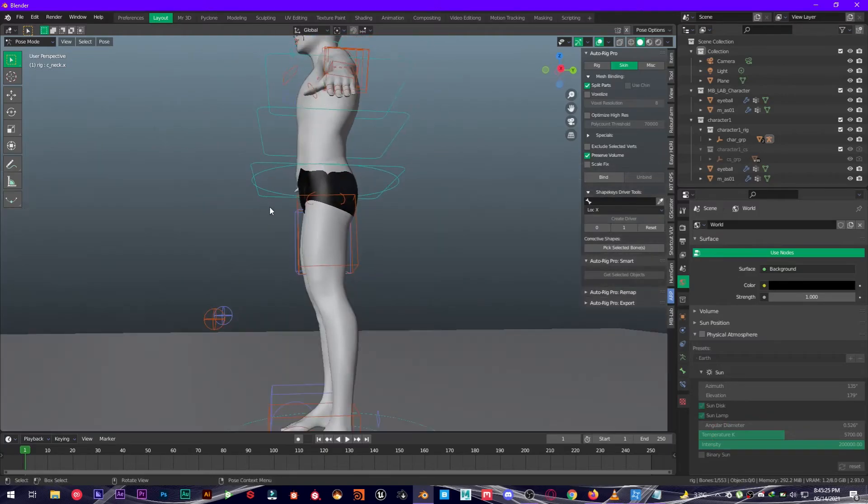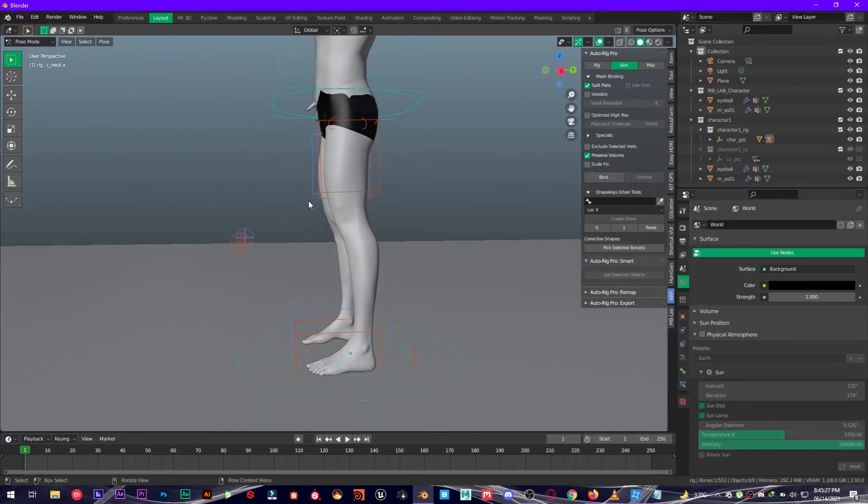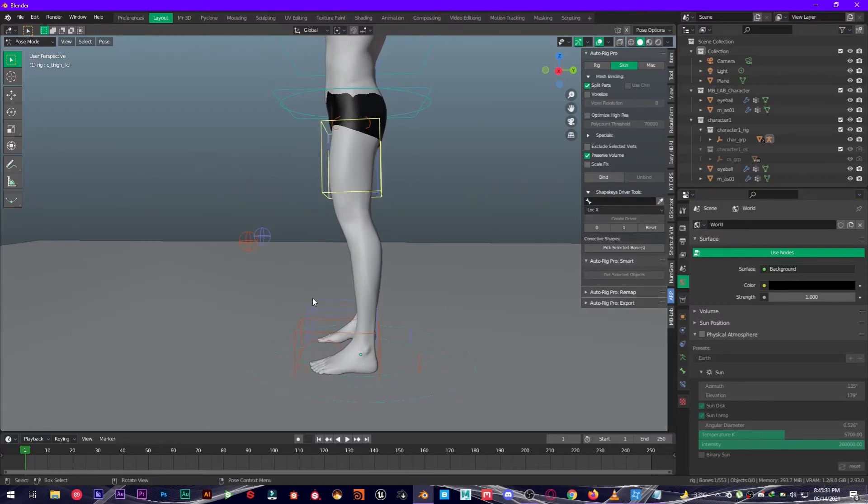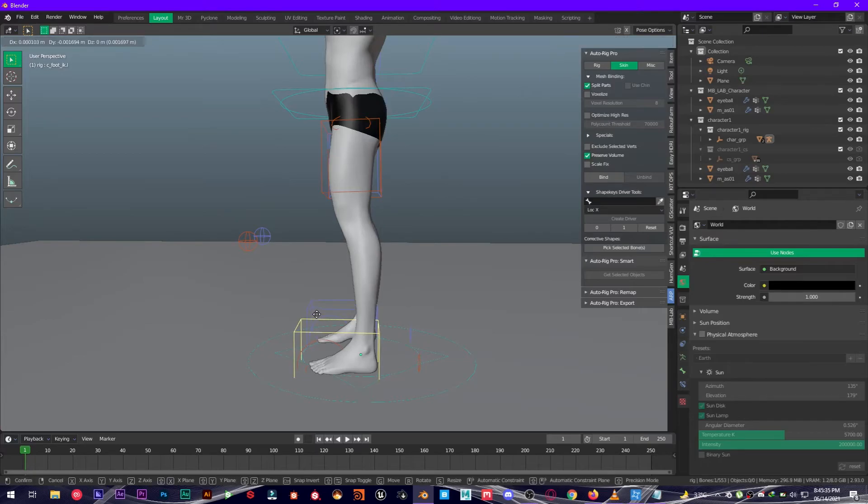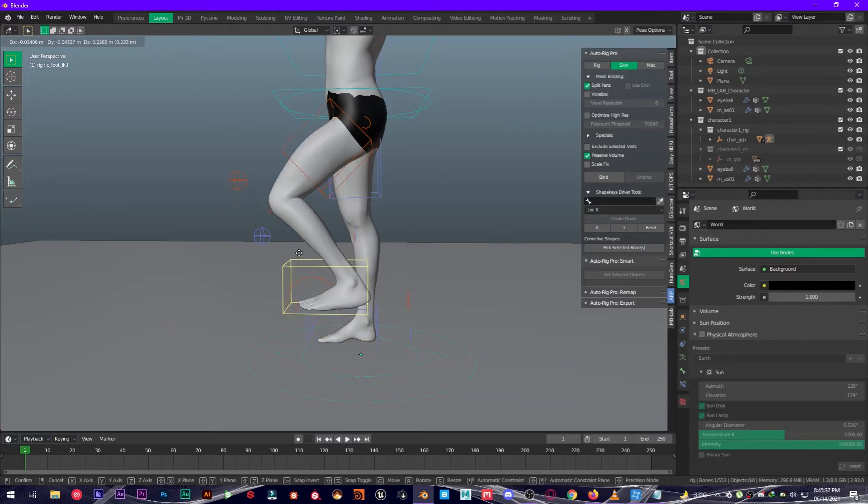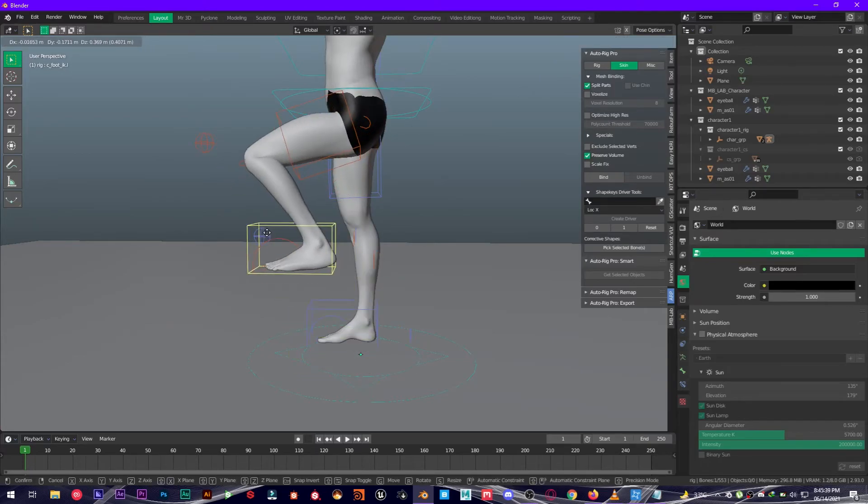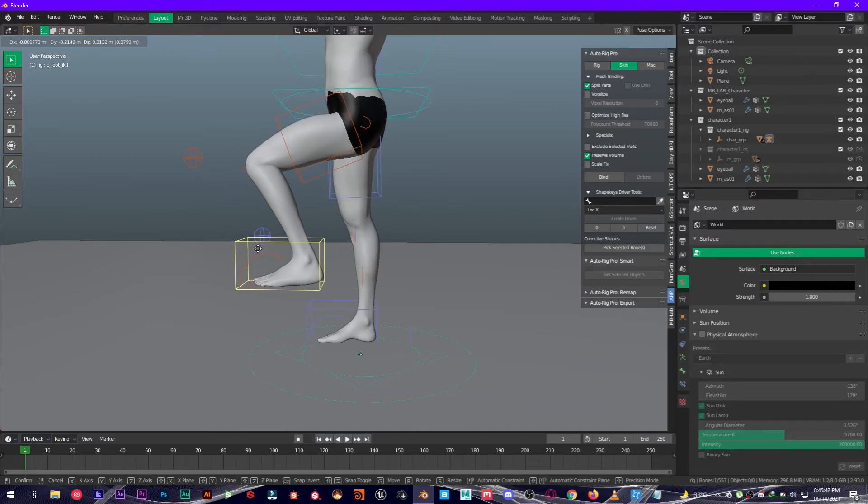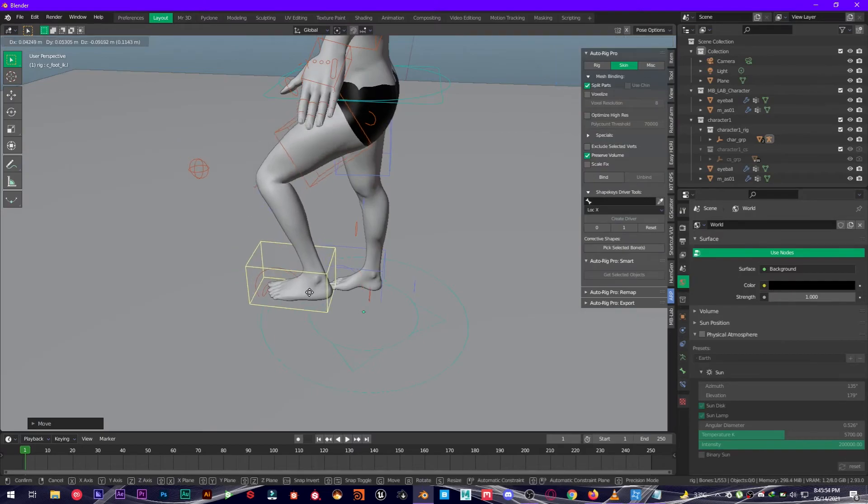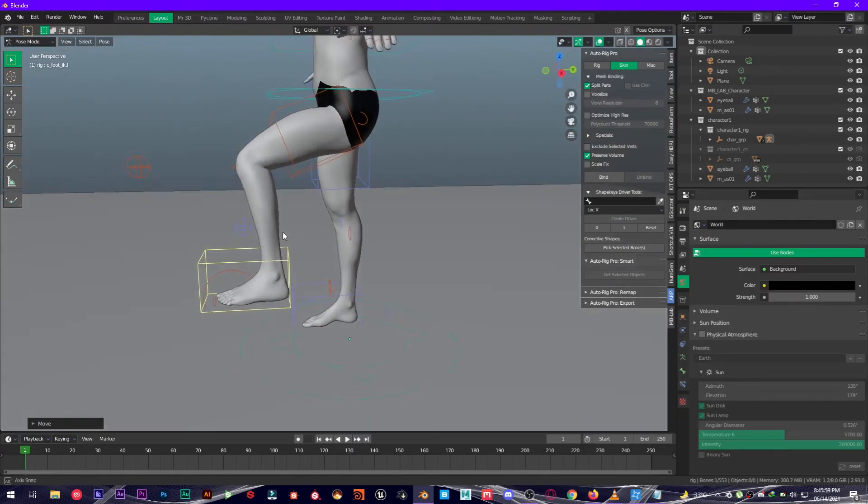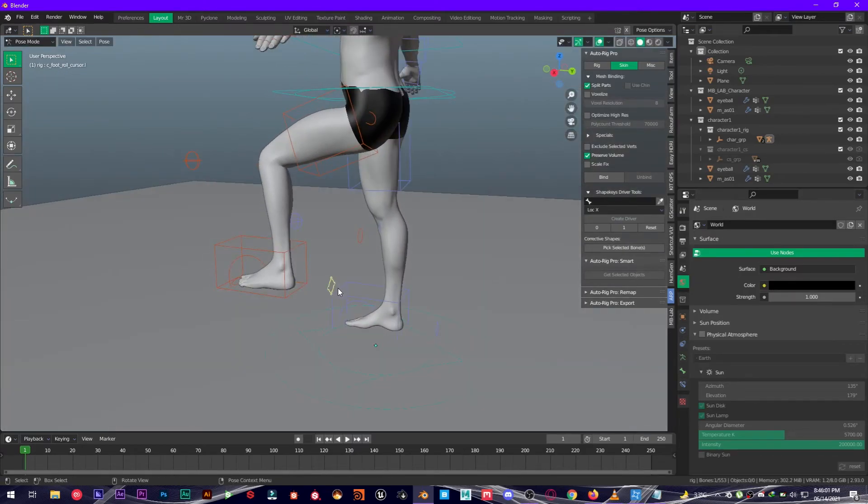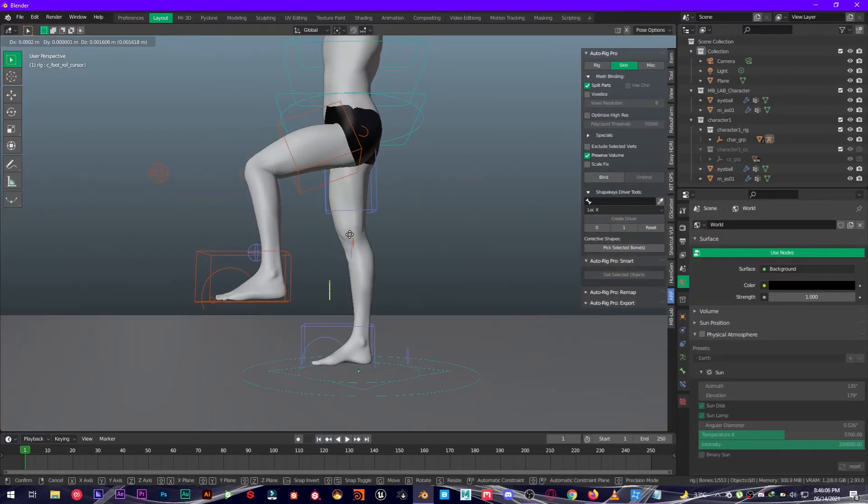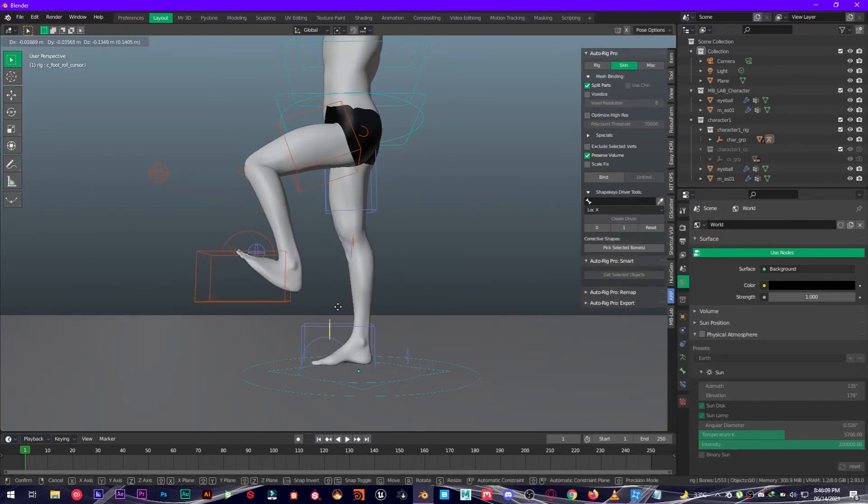Let me show you how it works. Just simply select this one, or maybe like this one, press G, and as you can see it's a little bit laggy because I don't have a very powerful computer.